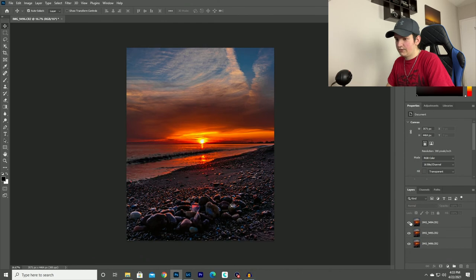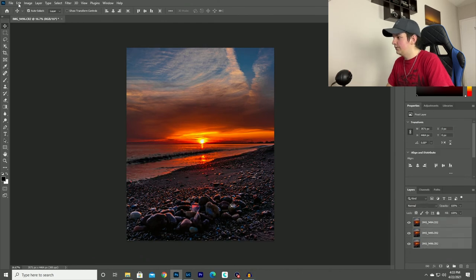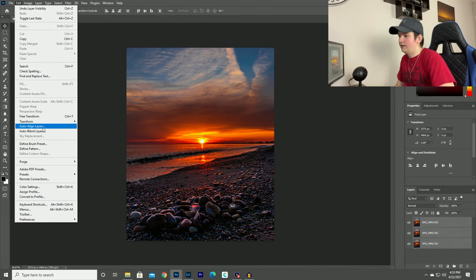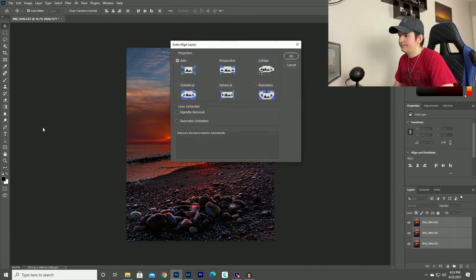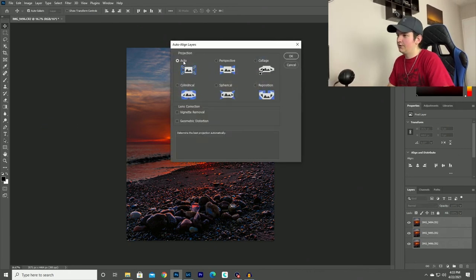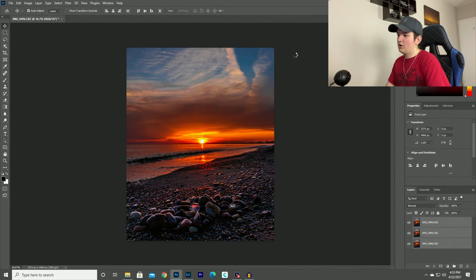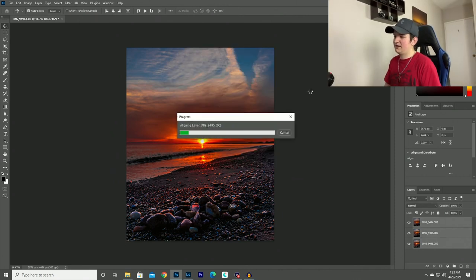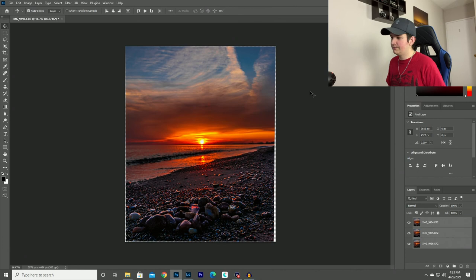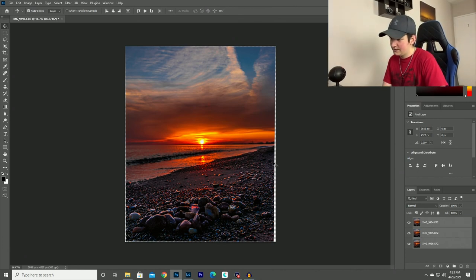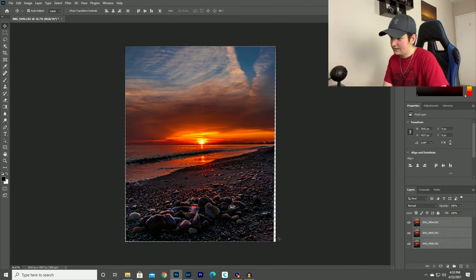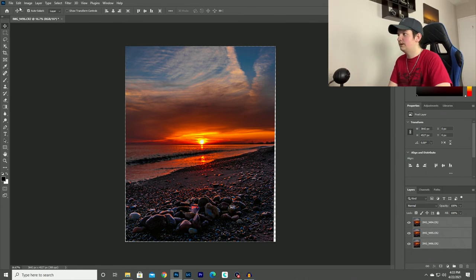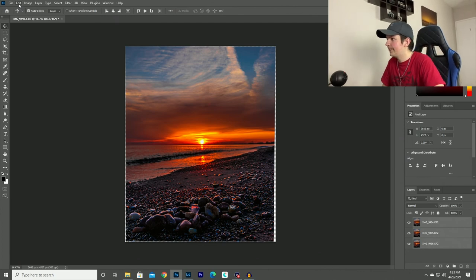So what I'll do is highlight all three, go to edit, and then click auto align layers. And just make sure that this is still clicked on auto. And it'll make sure that all the photos are perfectly aligned just in case if I bumped my tripod or something in the middle. And if you look on the sides here, you can actually see my camera may have moved just a little bit because it did get rid of just a little bit around the edges. That's not a big deal. I'll just crop in a little bit more.